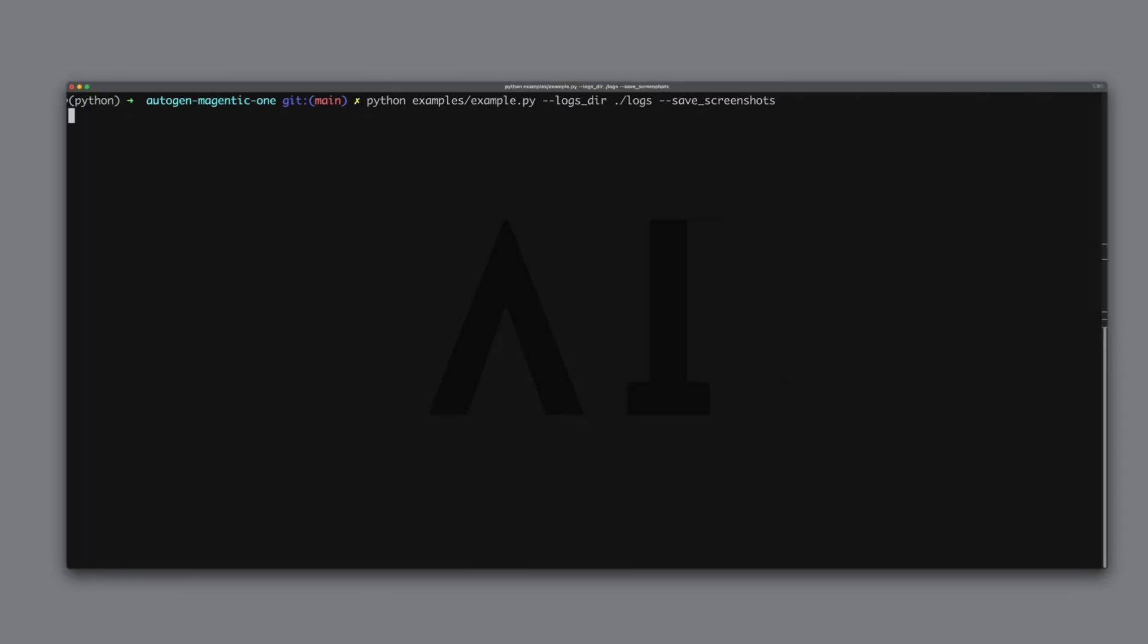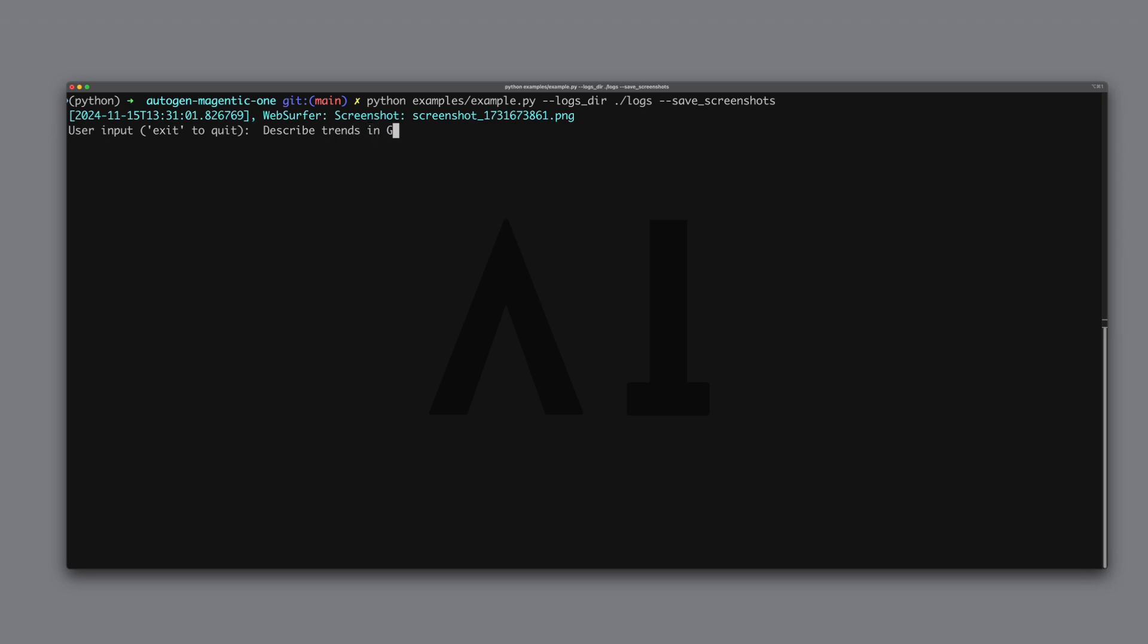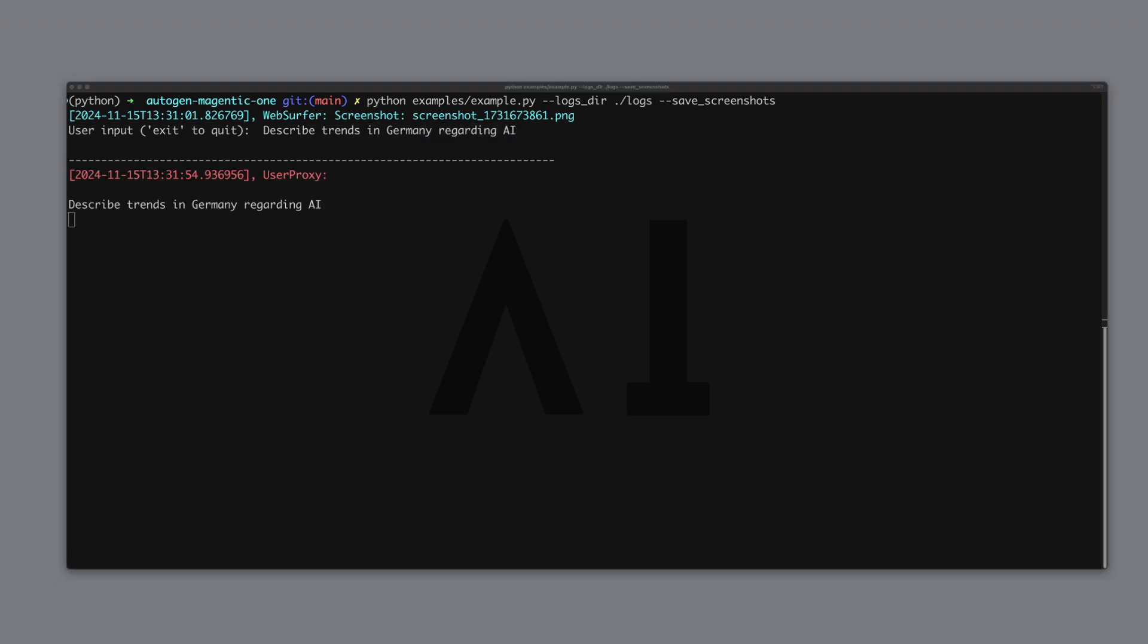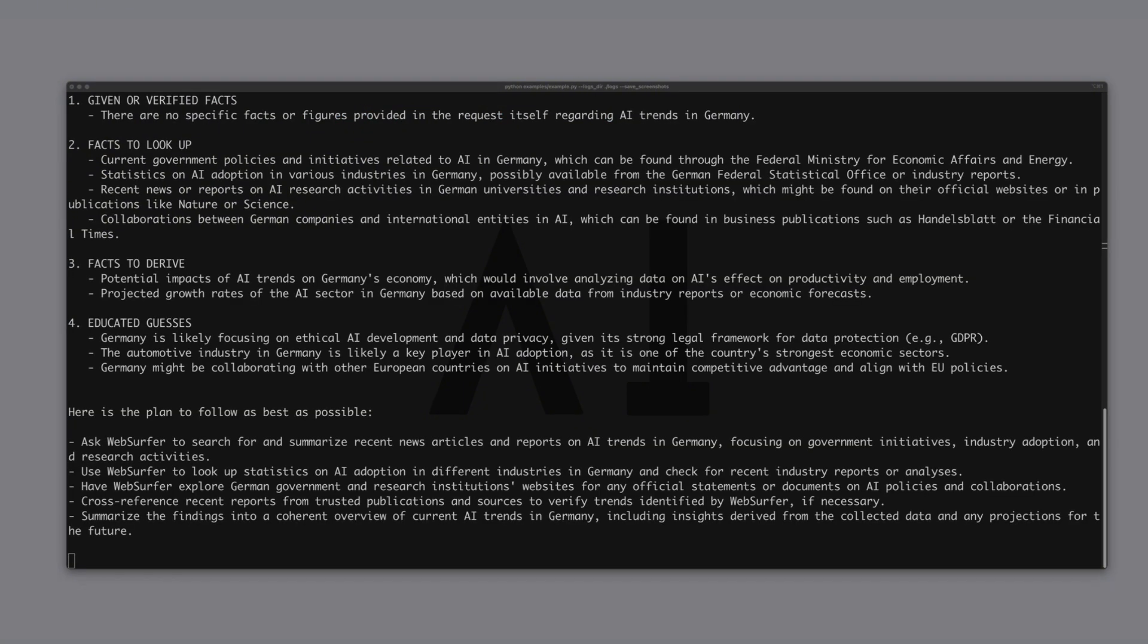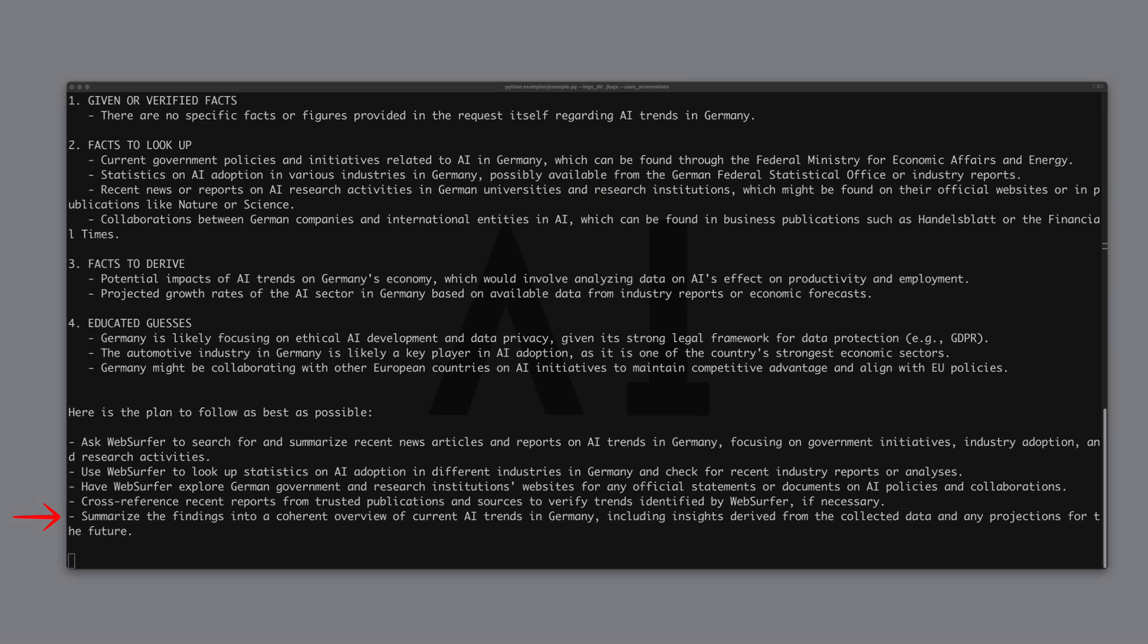Let's paste the command and start with our first objective. Time to do some research. Let's give it the task: Describe trends in Germany regarding AI. Alright, the agents go to work. We see that it first considers the facts and interestingly, it also builds a corresponding plan. The plan consists of first asking the web server to research recent news and articles, then looking for statistics regarding AI adoption in different industries in Germany and finally summarizing the findings into a coherent overview.